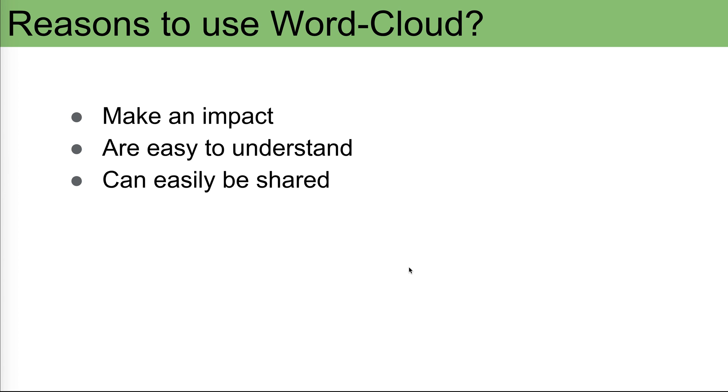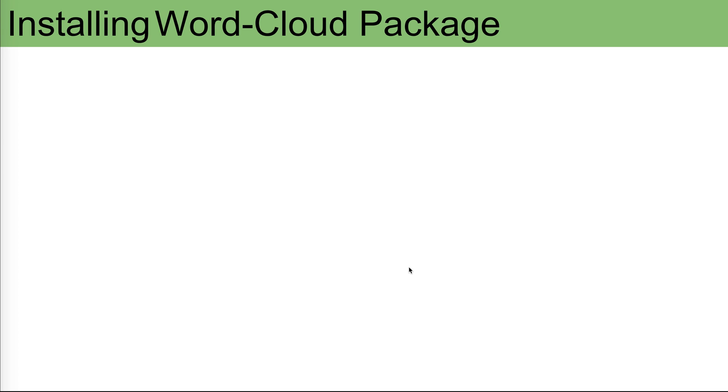It's easy to understand. Just by looking at it you can see based on the size of the word or phrase that gives you indication this is important to the people and they need to discuss it further. And it can easily be shared. It's an image, just copy the image and send it in an email or post it on social media or do whatever you want to do with it.